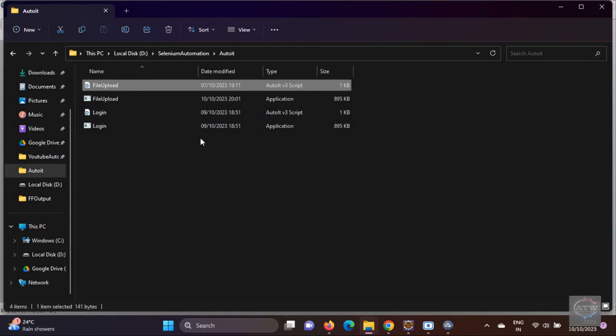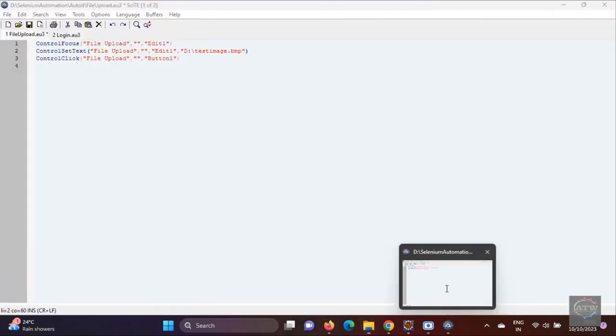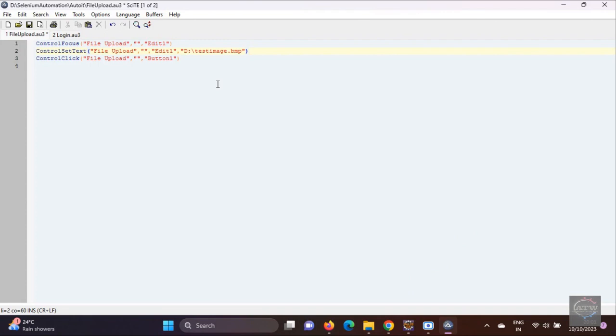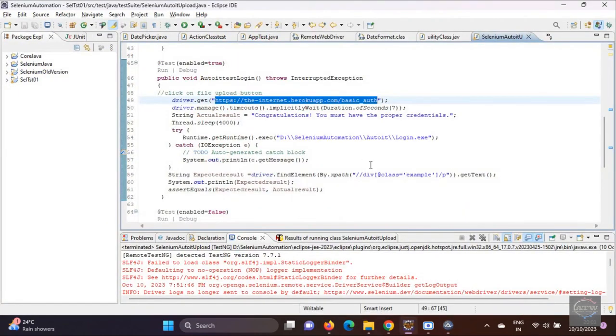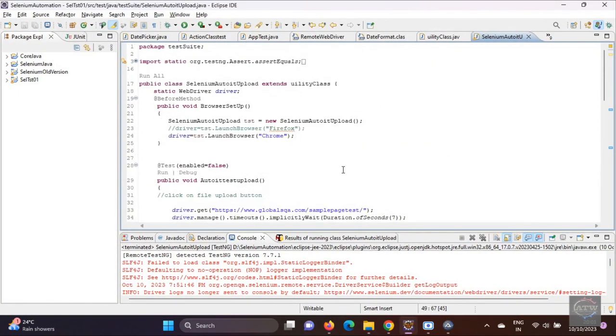If you get time, you can go through many commands in AutoIT because you can open an Excel cell, do manipulation, create a calculator using AutoIT. As part of our current focus, we are focusing only on how to use it with Selenium, where Selenium is not able to handle the Windows popups.